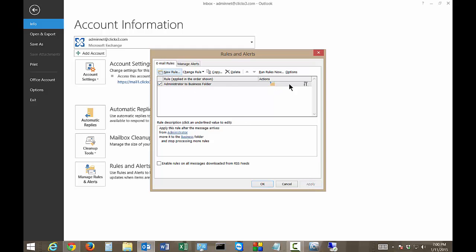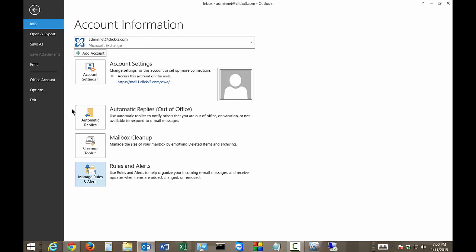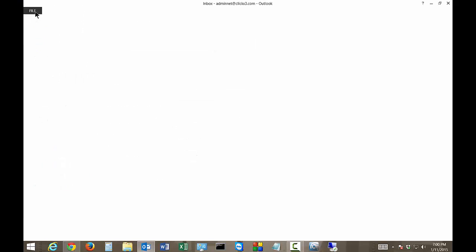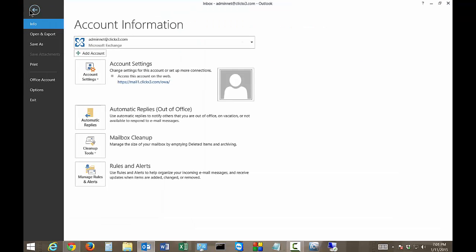So now our rule is ready to go and if an email comes from the administrator it will get moved into the Business folder. So let's go ahead and click on it to create another rule with slightly different parameters. You can see there's an email from me to this particular user admin and let's go ahead and make a rule based on that information.